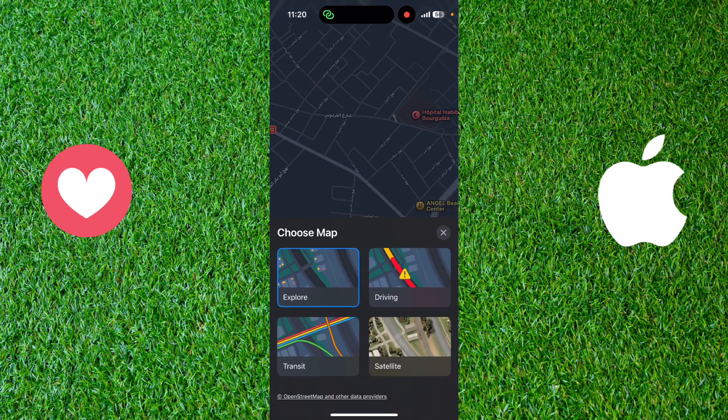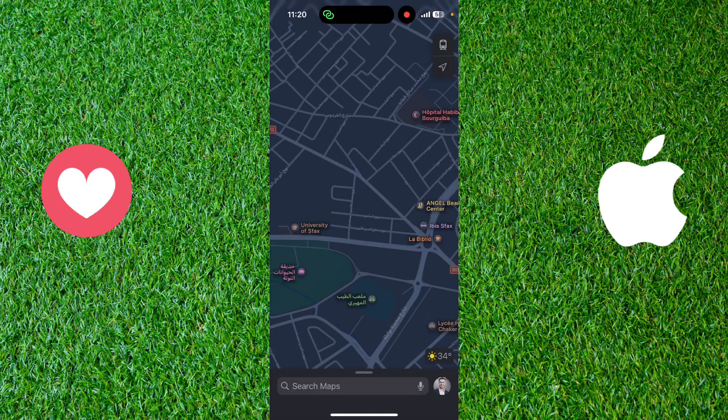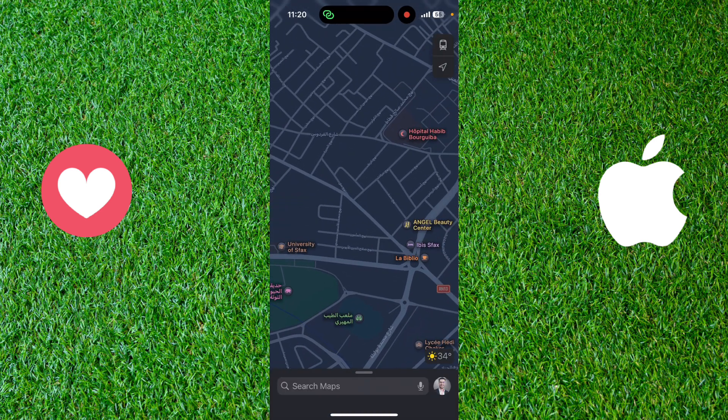As you can see there are four styles for the maps. The first one is Explore, the one by default. The second one is Driving, you can choose it also. The third one is Transit, and as you can see there is a modification on it — you can choose Transit.